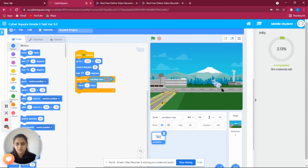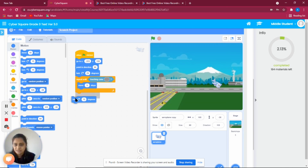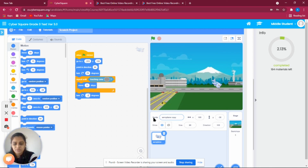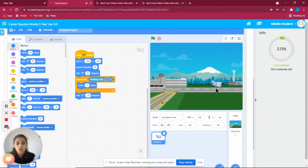Now we need to correct the tilt. Since we turned the airplane 25 degrees earlier, we now add 'turn minus 25' so the airplane straightens out and is ready to touch its tires on the runway.